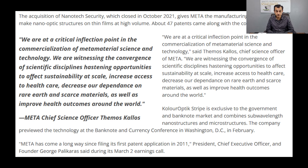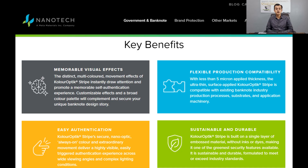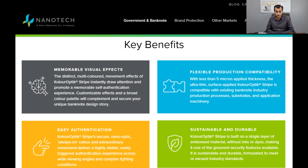From a point of view of developing scale and increasing revenue, the Color Optic Stripe is something exclusive to the government and banknote market. It combines sub-wavelength nano structures and micro structures, giving Metamaterials huge potential going forward in terms of increased revenue. There are four key benefits: memorable visual effects and flexible production compatibility, meaning it integrates well with existing banknote industry production processes and application machinery.